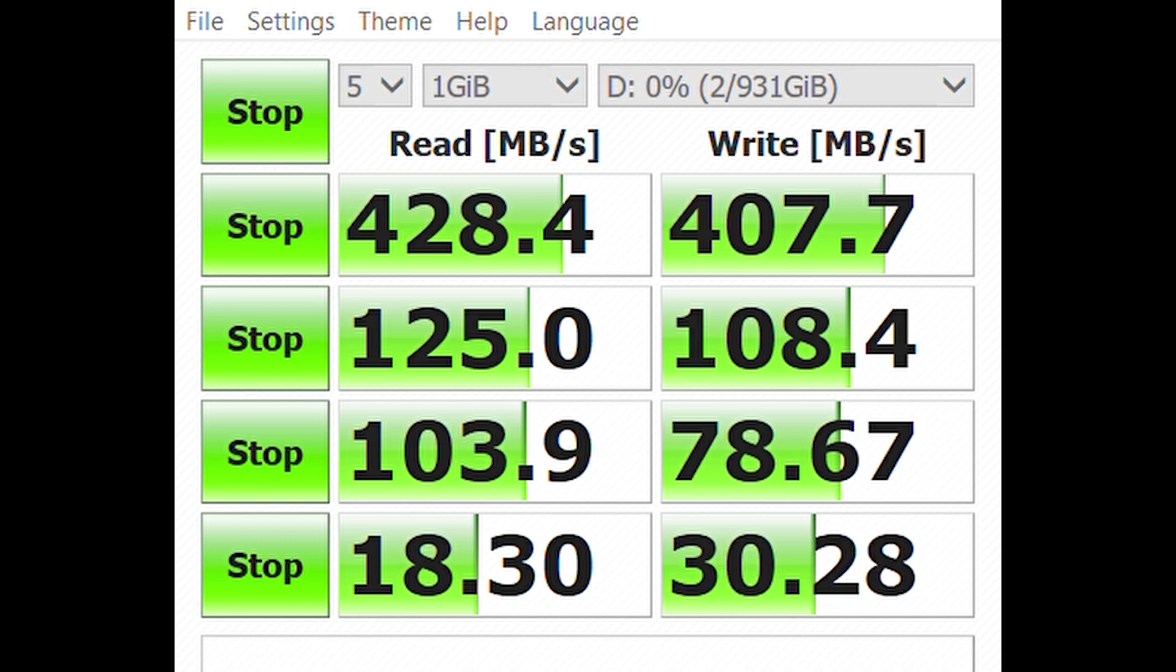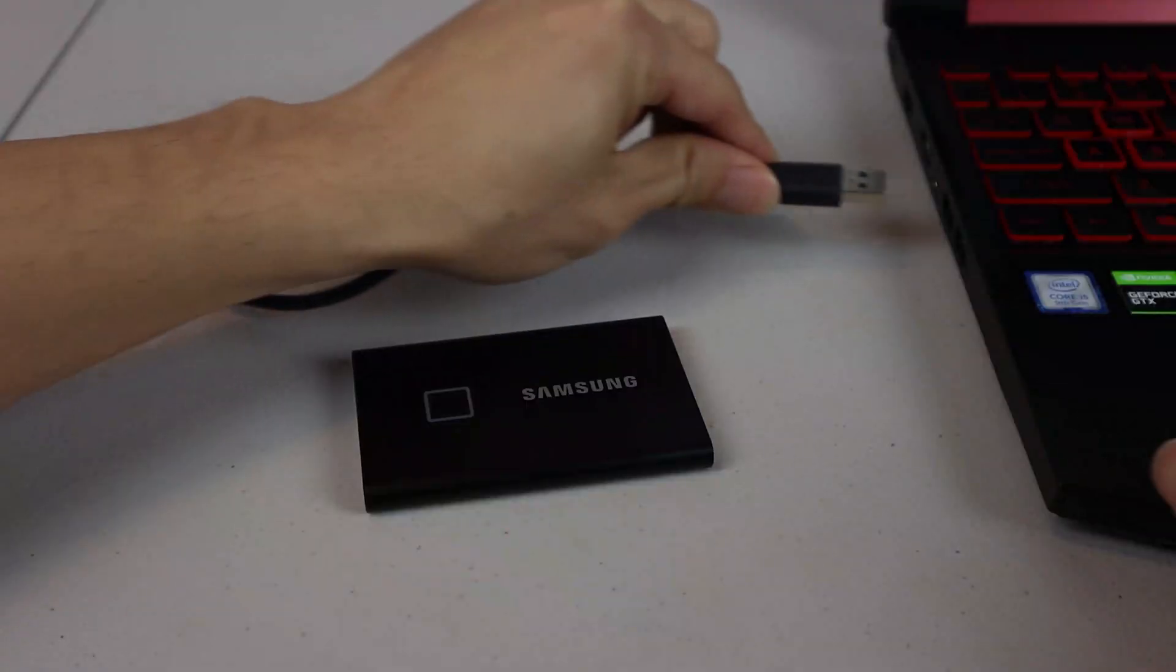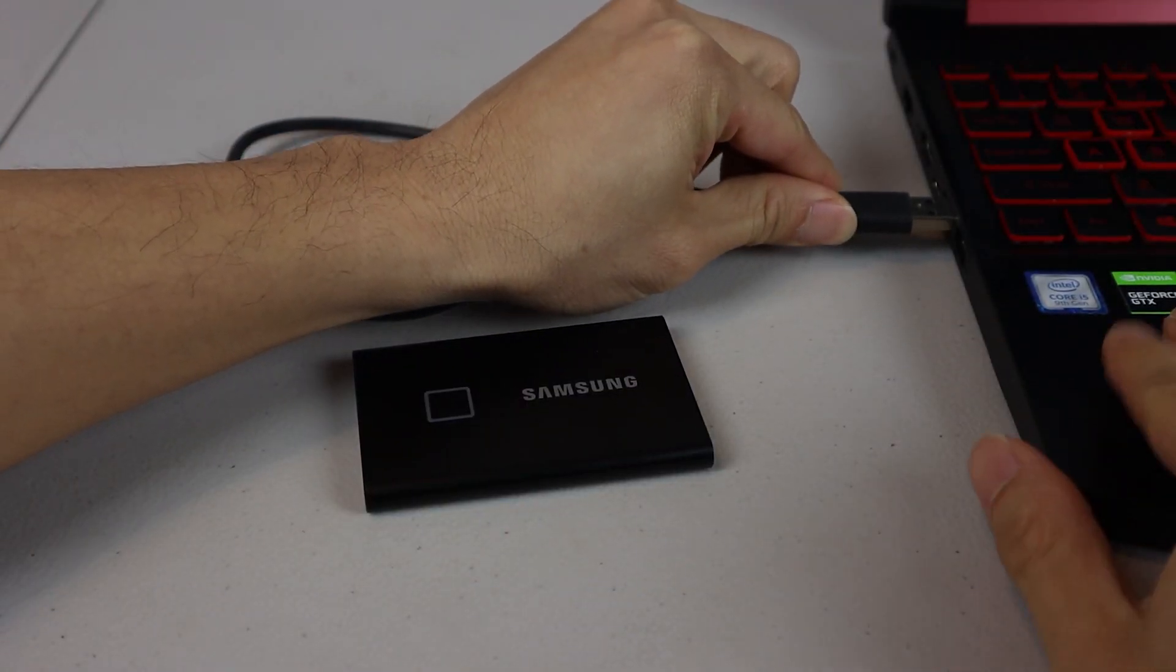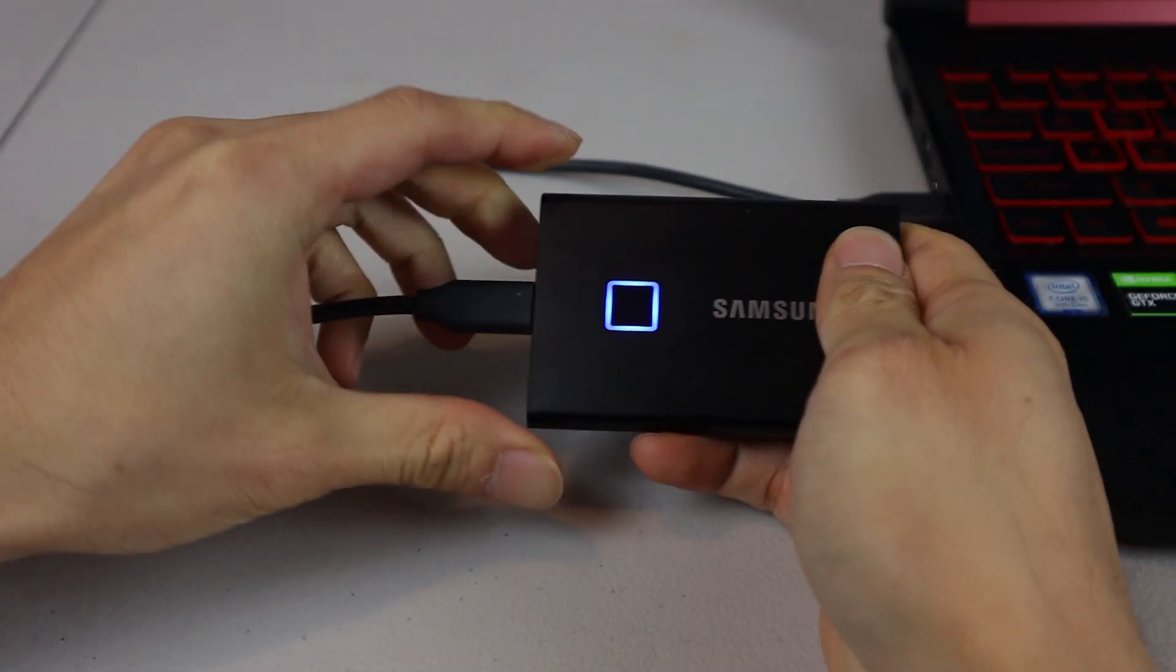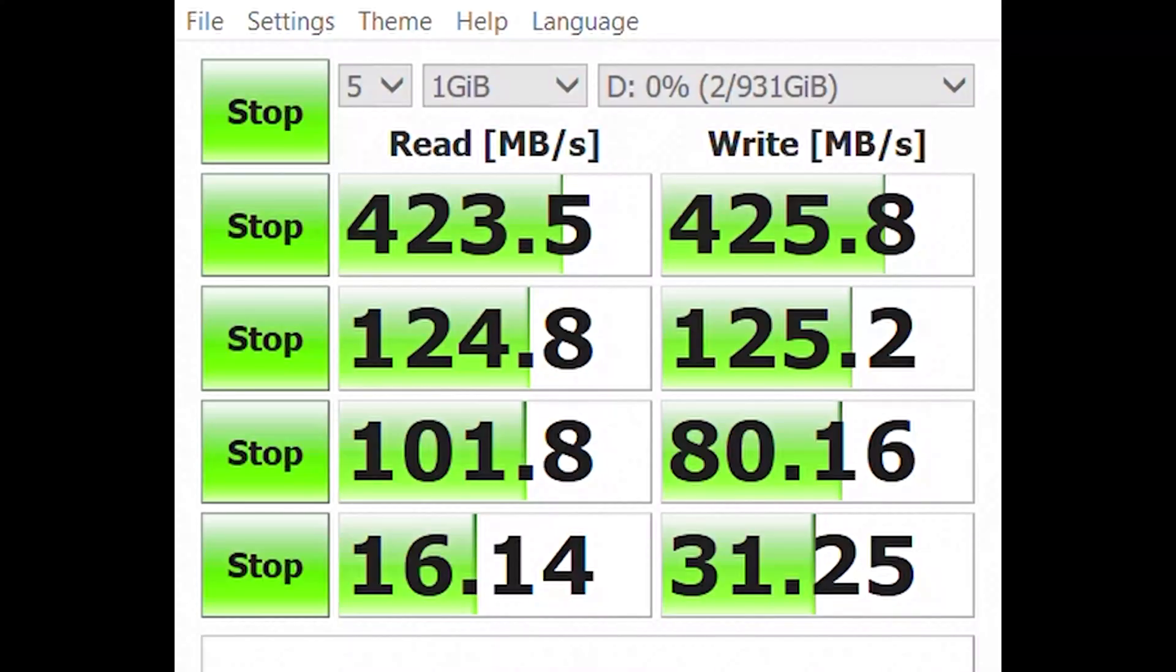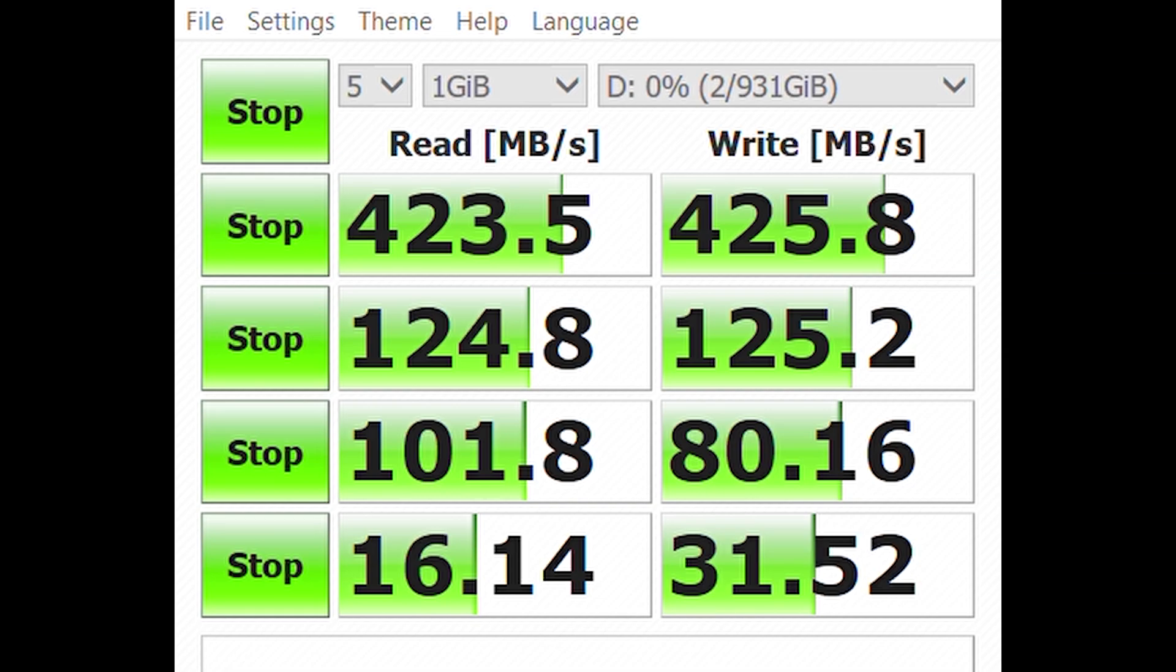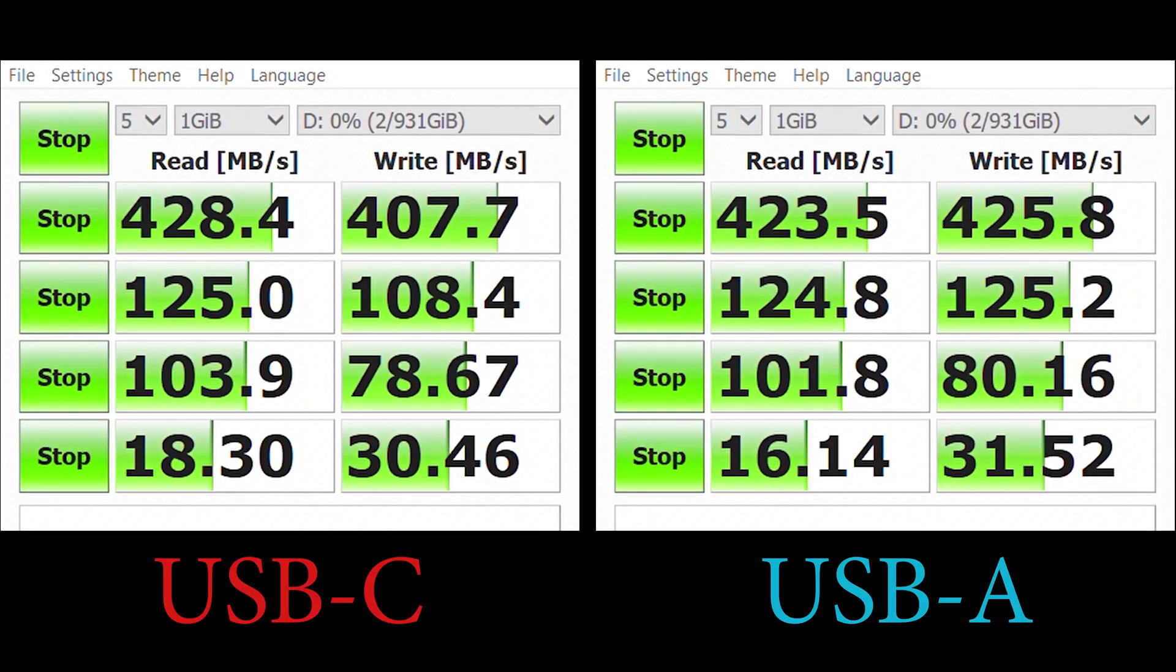When I switched the cable over to the USB-A to USB-C, the results were actually pretty similar, which isn't surprising given that both types of ports on my laptop are USB generation 3.1.